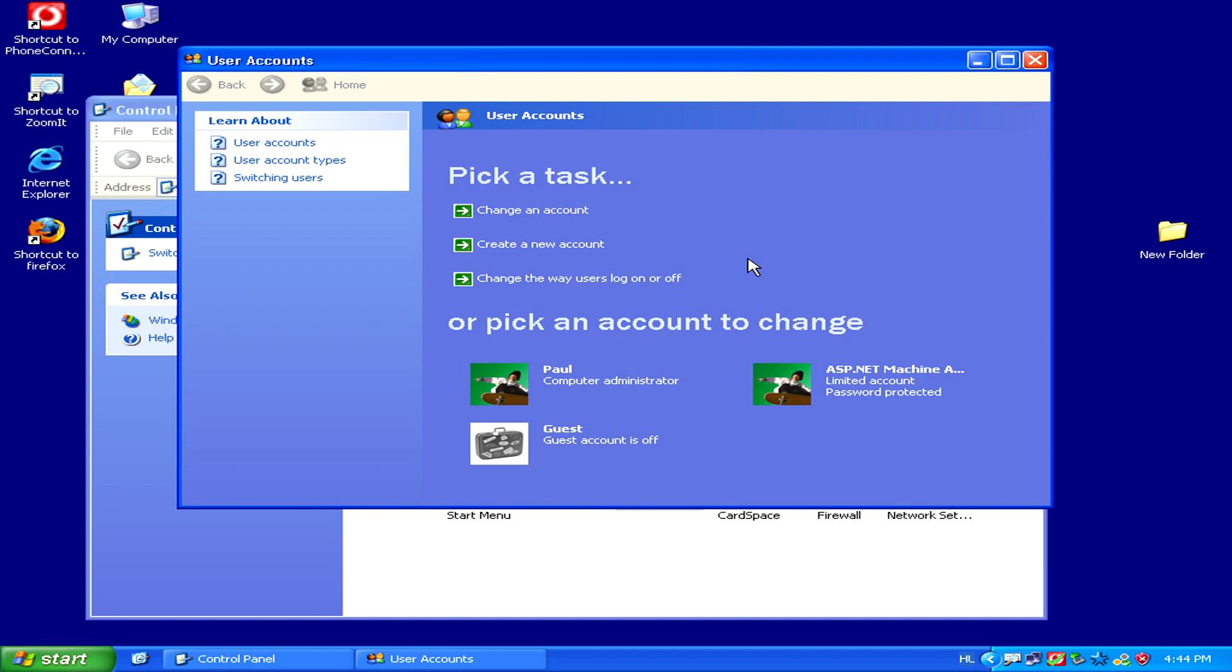Now when you turn on your computer, the choice of logging into that account will be absent from the login screen.